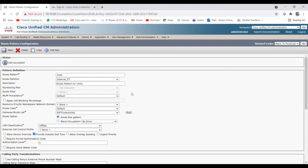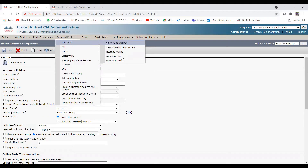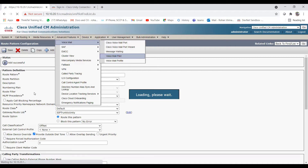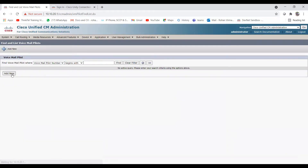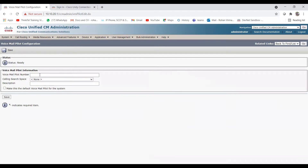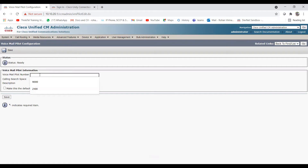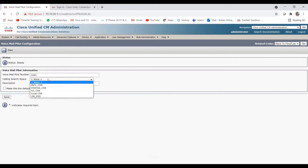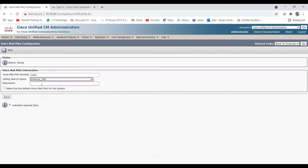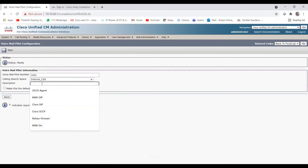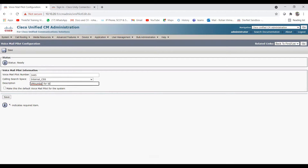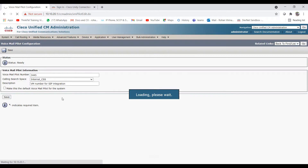The route pattern is successfully created. Now let's move to the voicemail pilot configuration. Go to Advanced Features > Voicemail > Voicemail Pilot and click Add New. Enter the same number used for the route pattern — 3445. For CSS, choose 'Internal CSS'. For description, enter 'VM Number - SIP Integration'. Click Save.